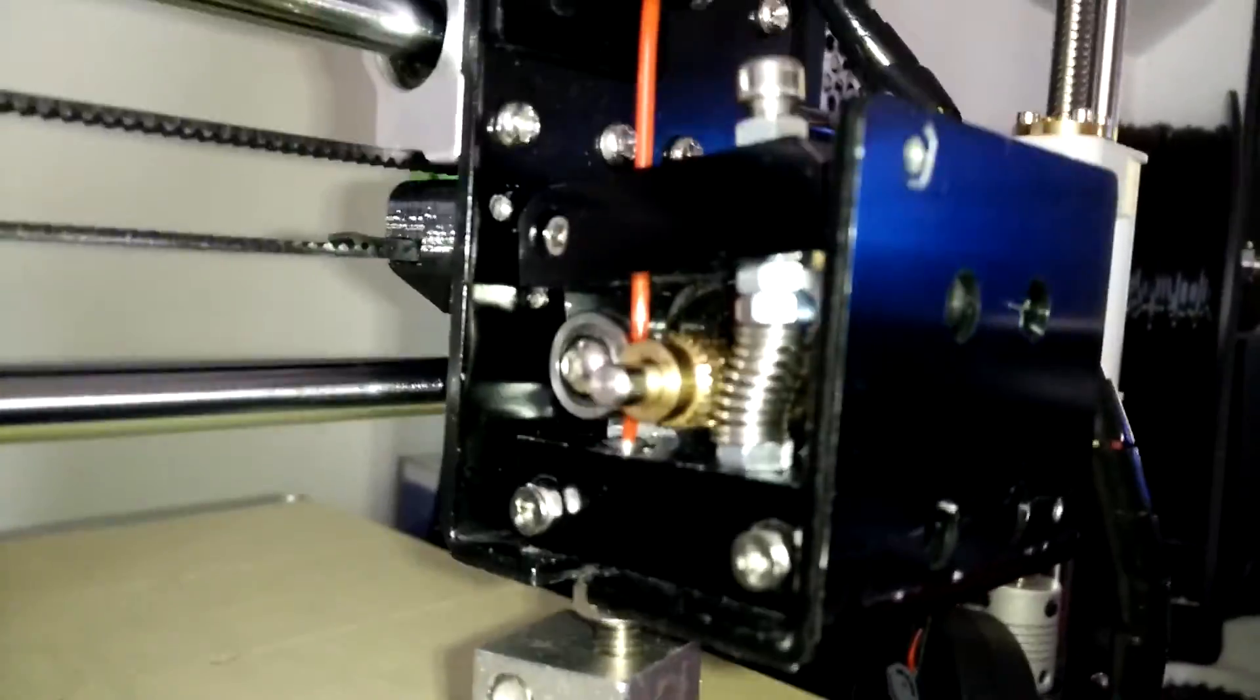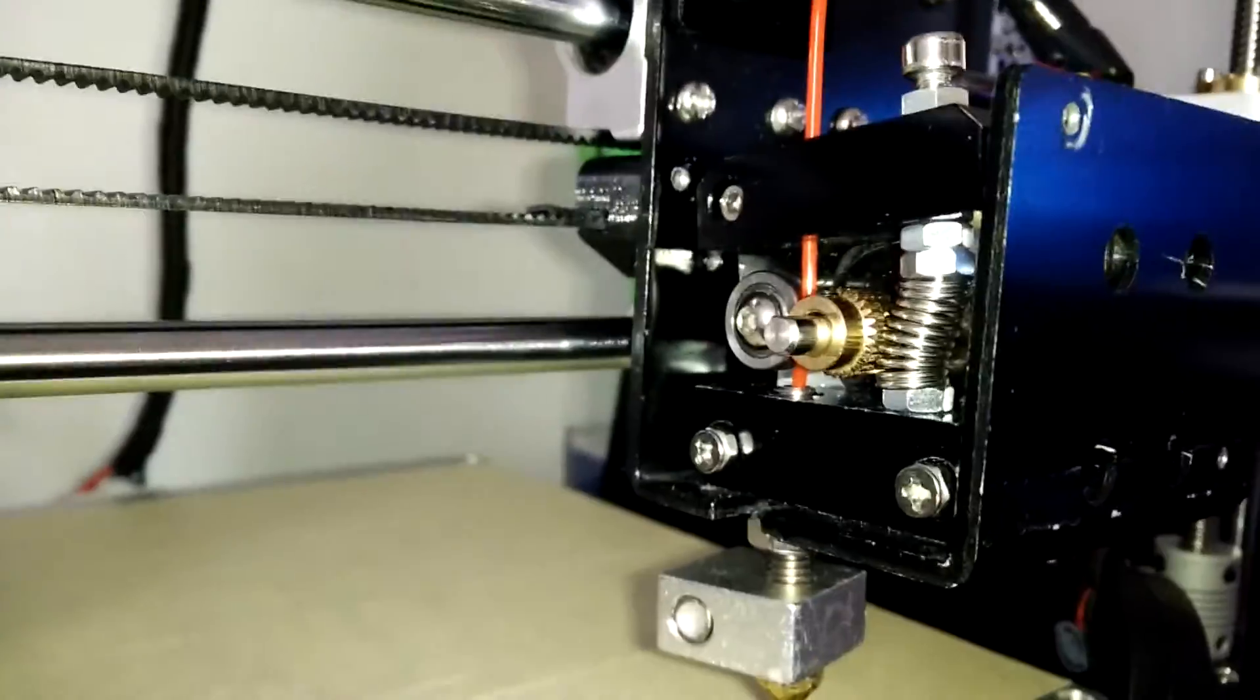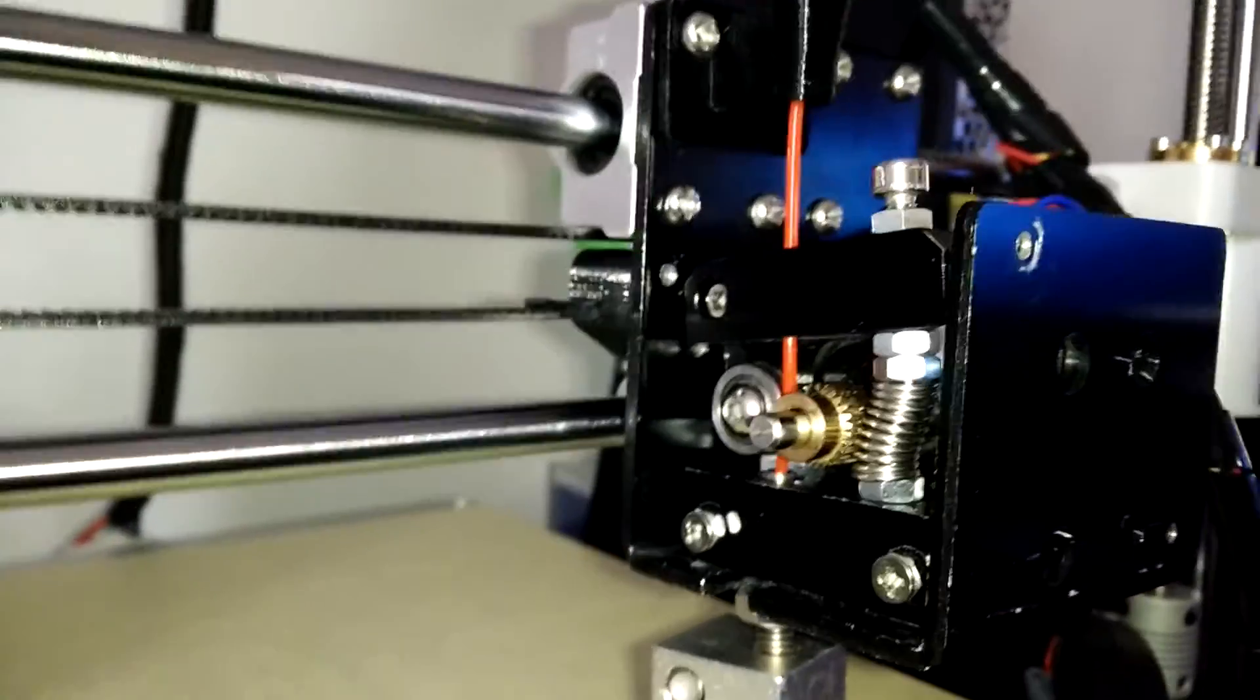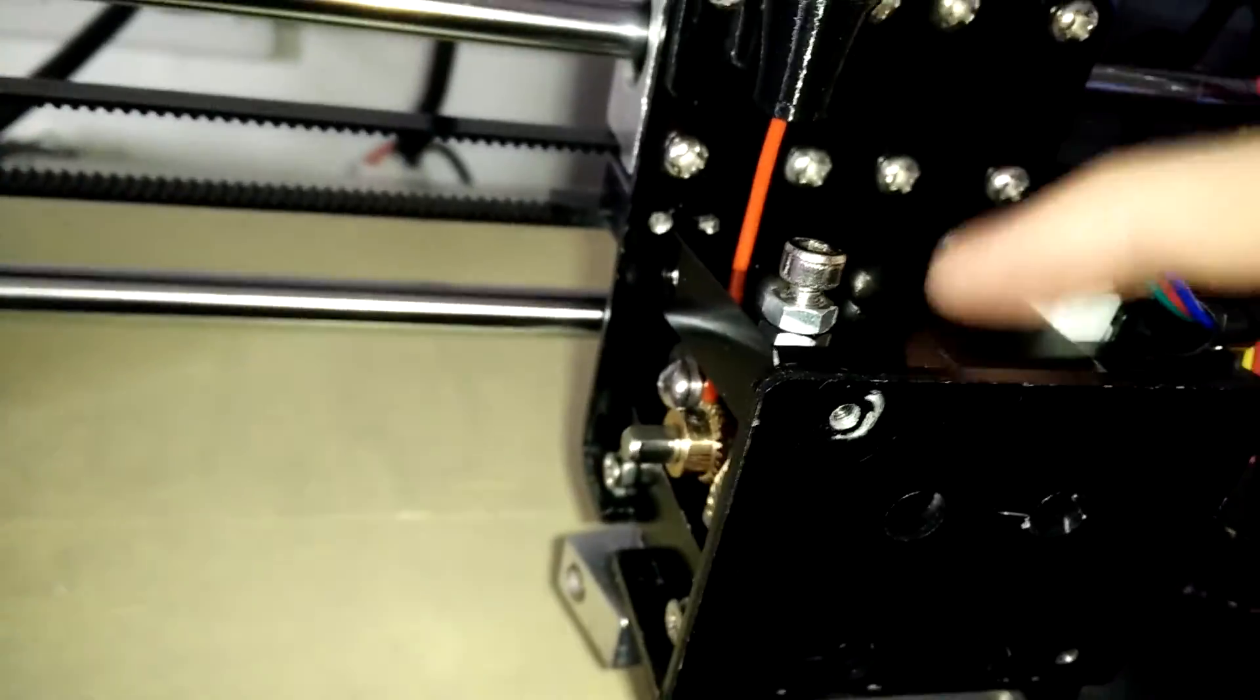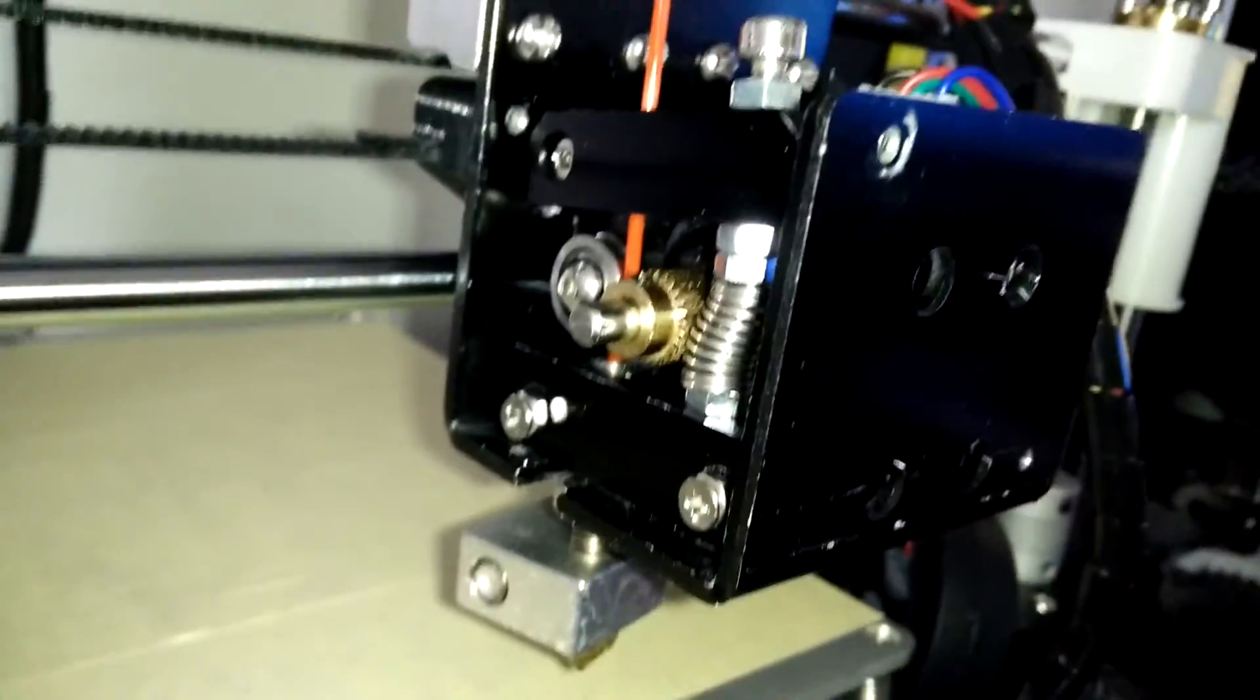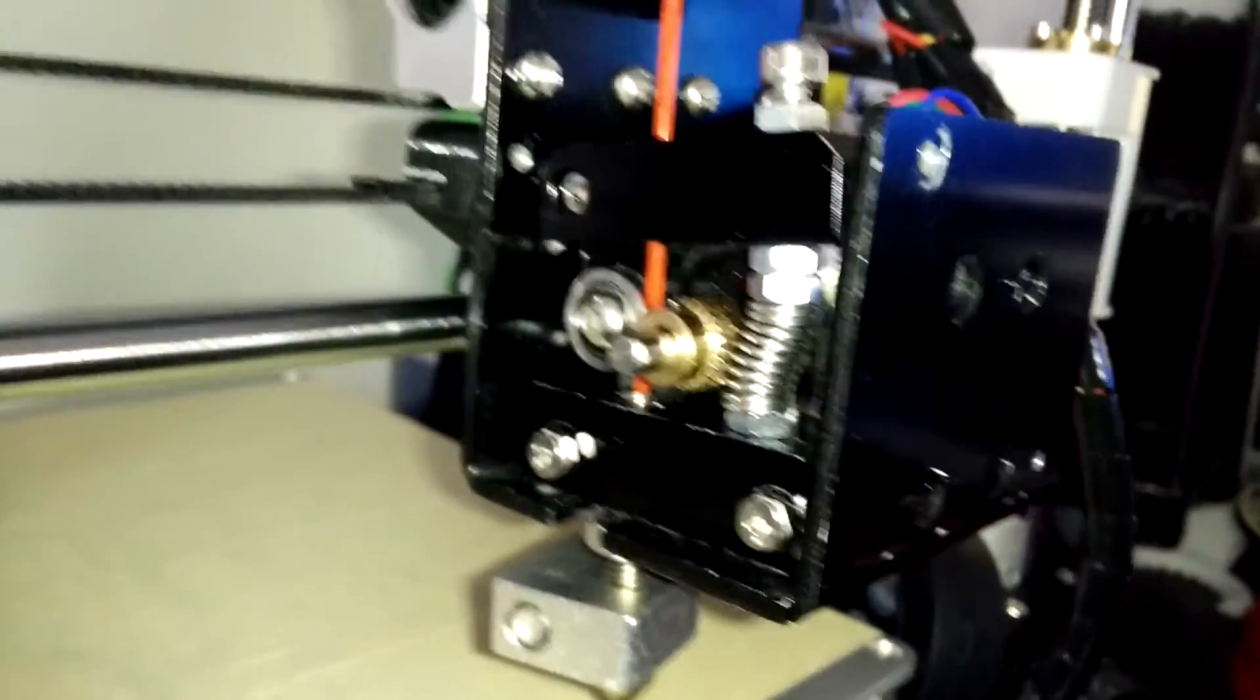Moving our focus to the cold end, the main part is, of course, the motor. This NEMA 17 stepper motor is precisely controlled by the controller to allow accurate extrusion of the material.